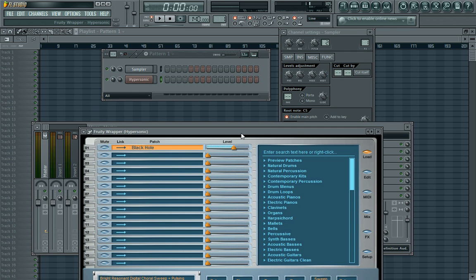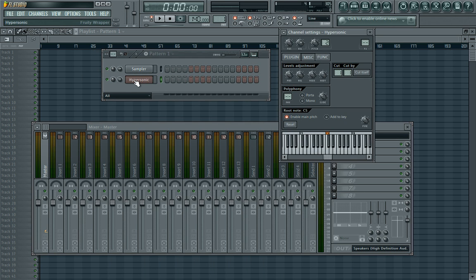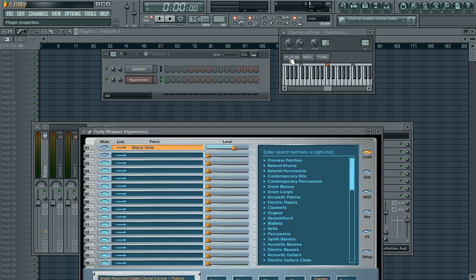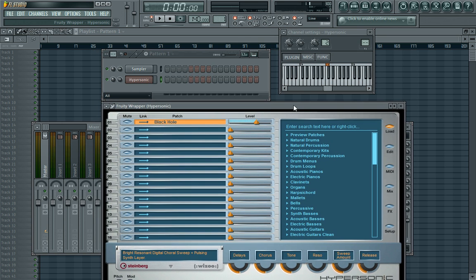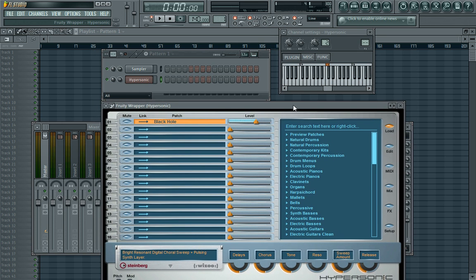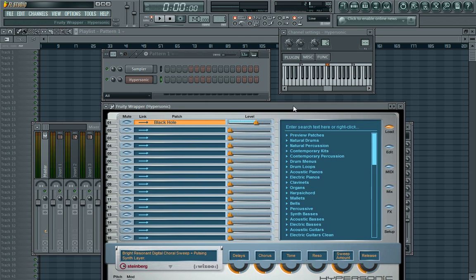So let's start. Firstly, you know how to open a plugin by now. If you don't know how to do that by now, then go back to my videos, start from scratch, and teach yourself. But I'll just jump straight to it. So this is what your Hypersonic plugin looks like.